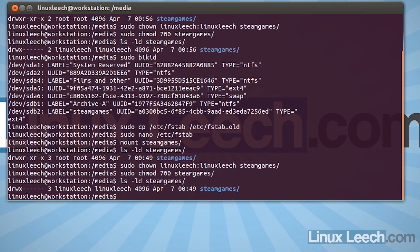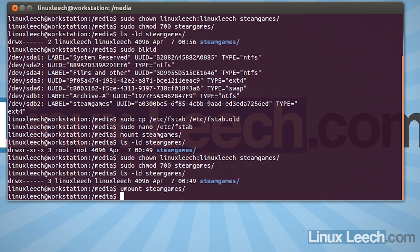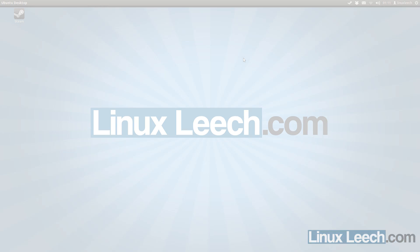So now we can unmount that. So type in umount steamgames and that's done. So hopefully now when we reboot our machine, we'll be able to use this drive with steam. So that's what I'm going to do now and I'll come back when it's done.